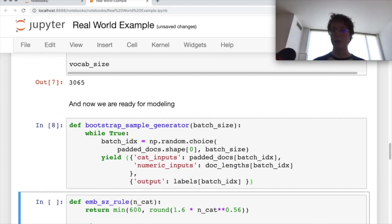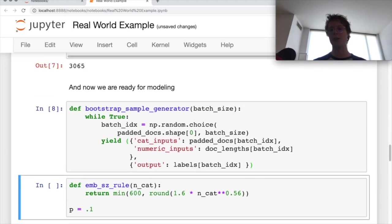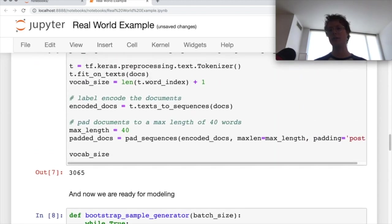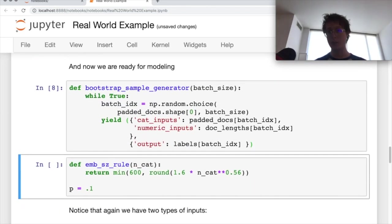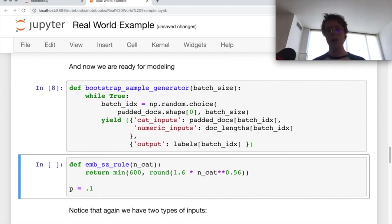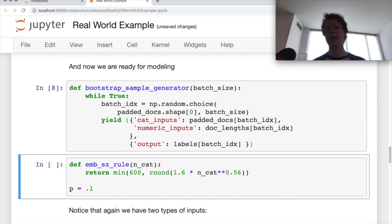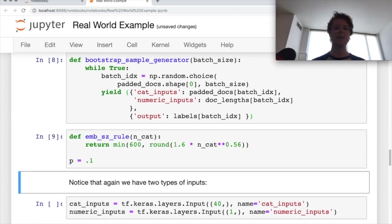Now it's time to build the neural network. So we've got our data in a nice state and notice that it took basically half our notebook, if not more to get the data in a nice state. And this is perfectly normal. It should generally take you 60 to 80% of your code should be just focused on getting the data into a good state.